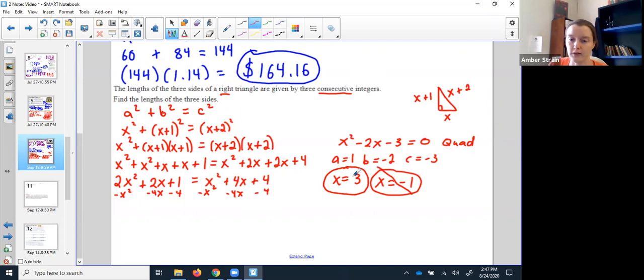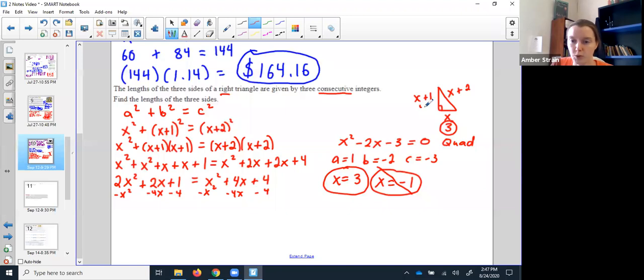I'm not quite done. I found that x is 3. So the next bigger side would have been 4, and the longest side would have been 5. Three consecutive integers: 3, 4, 5.